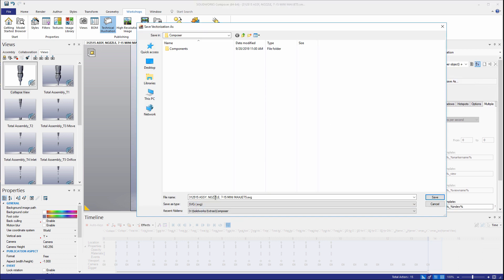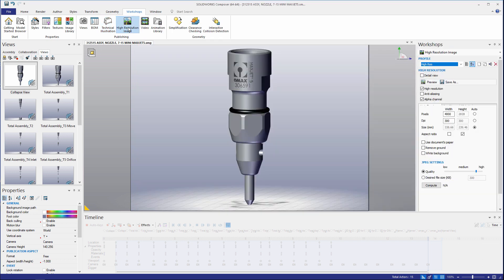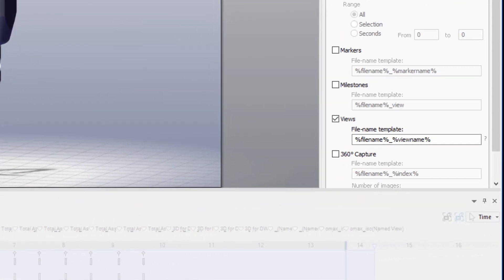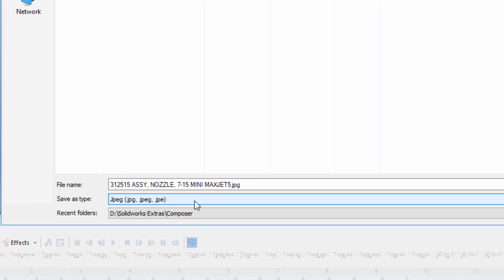This can be done for either SVG files or in a high resolution image workshop under multiple can also be saved out as jpeg files.